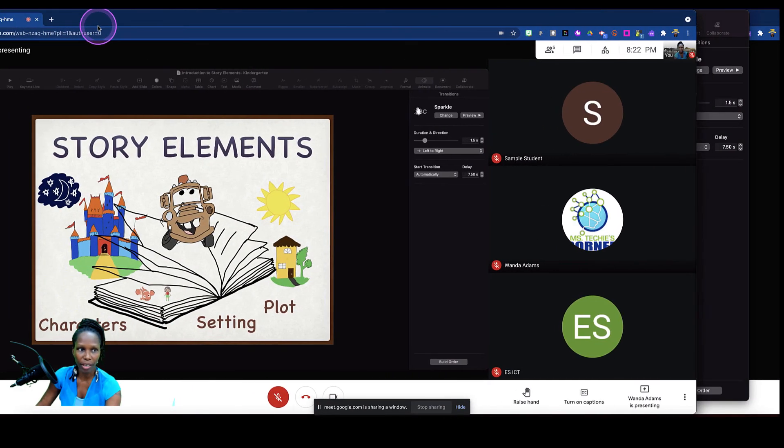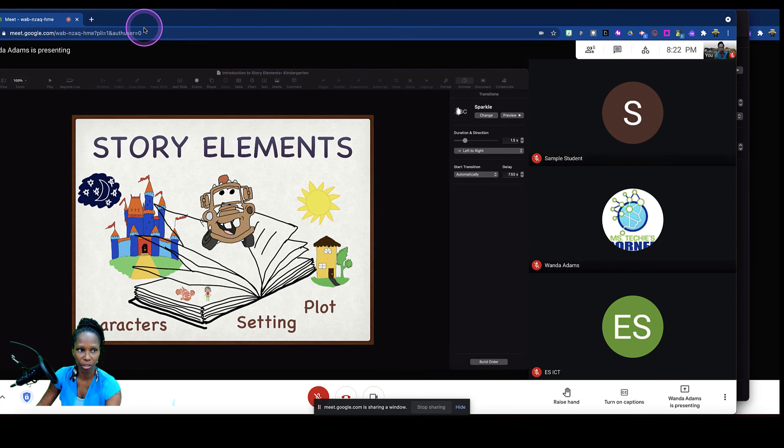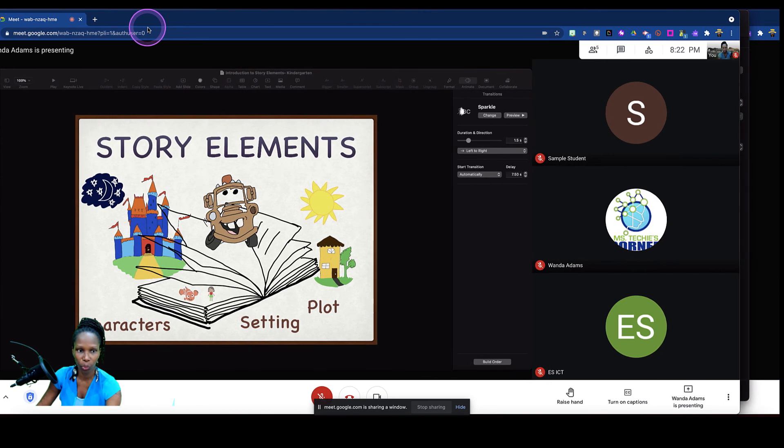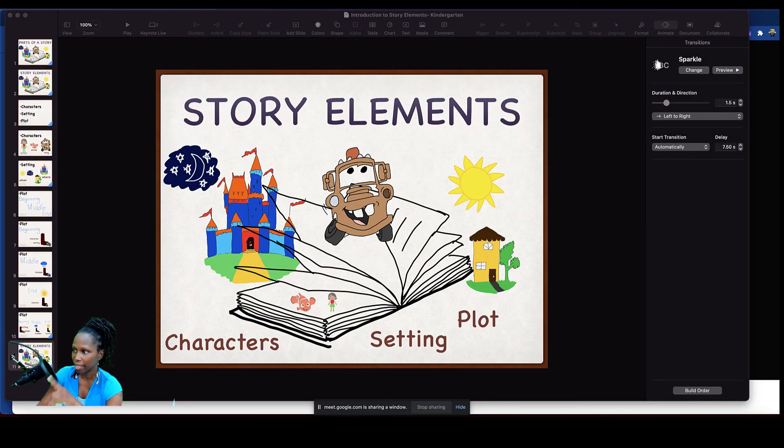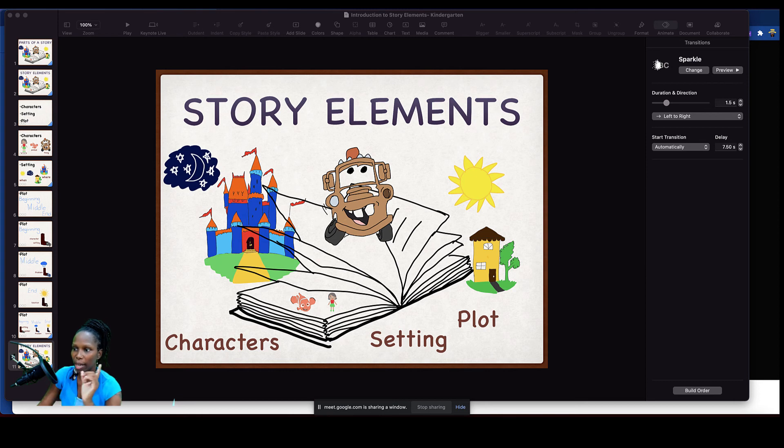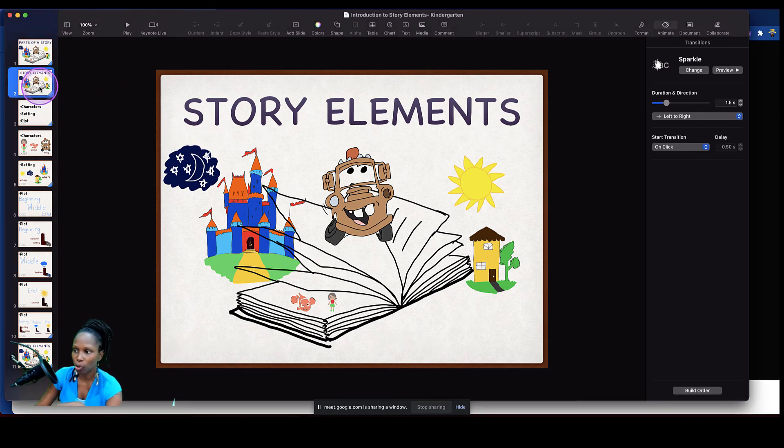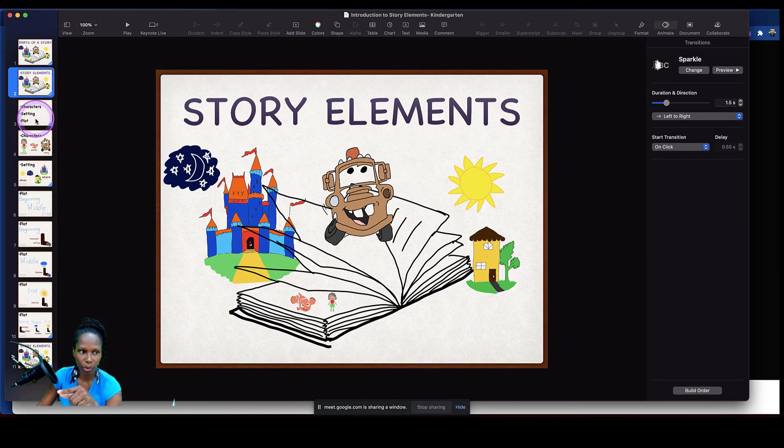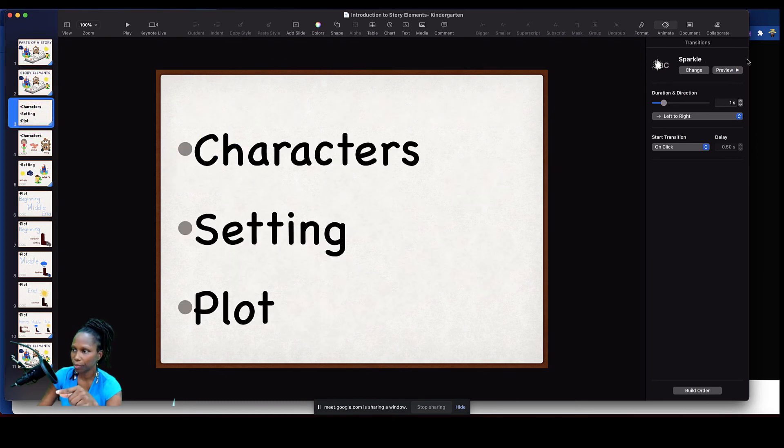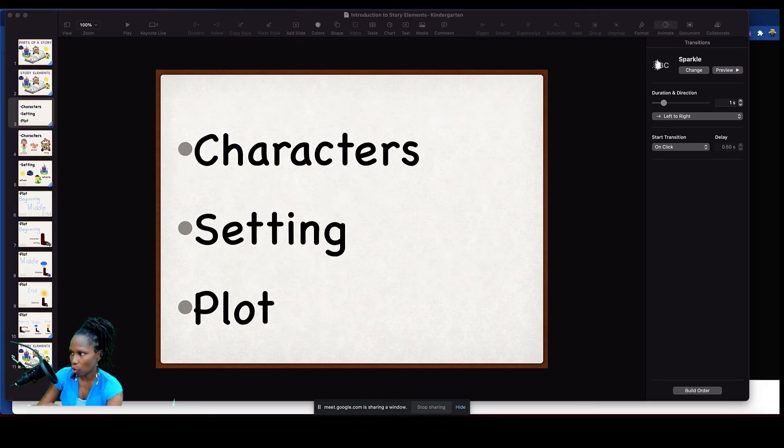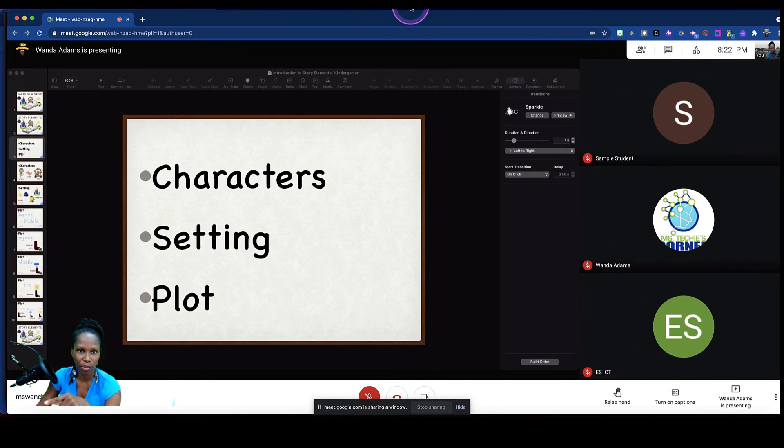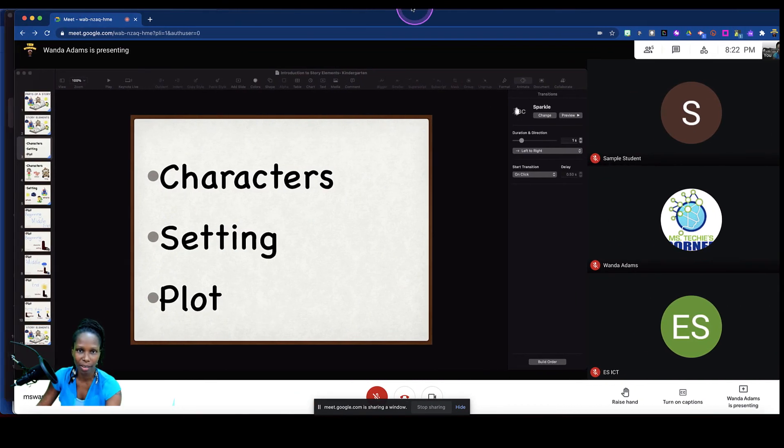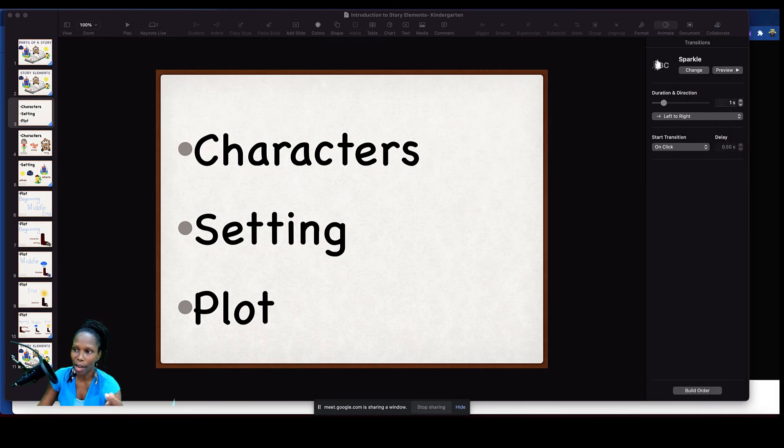So this is my teacher window. Remember, I'm in this Meet as a teacher. I can see all my students and I can also see my presentation. So I can go through this, and as I go through, I look over and see what my students are seeing. I hope you find this tip useful.